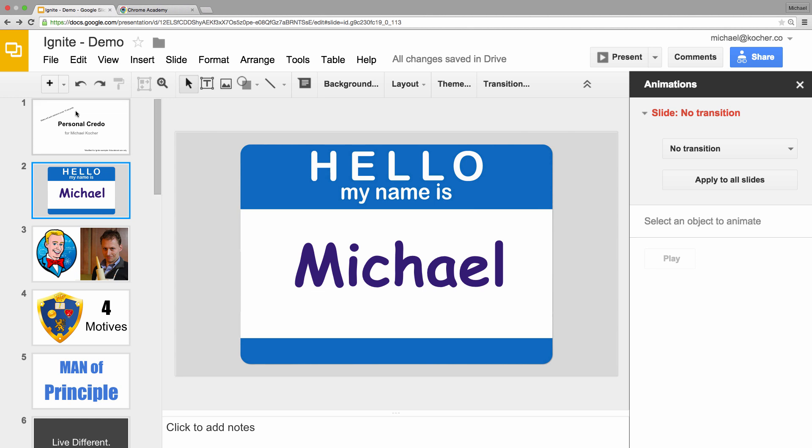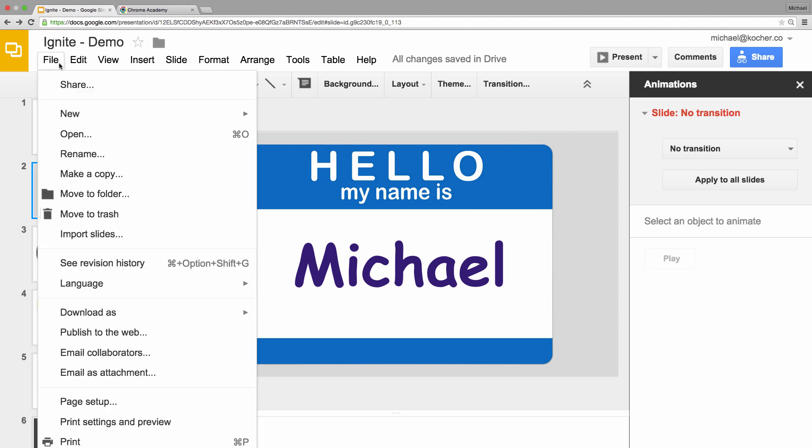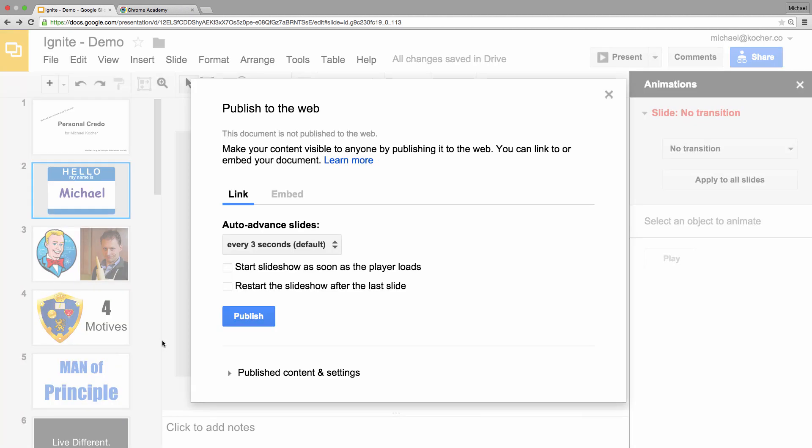So I'm going to come up here to the File menu, and then I'm going to select Publish to the Web.